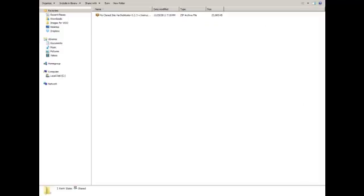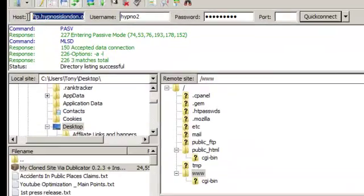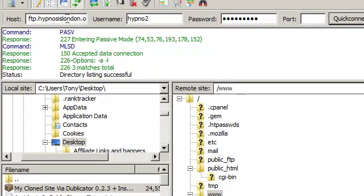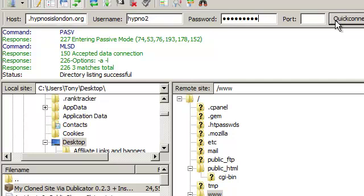Okay, so now what I'm going to do is I'm going into FileZilla now. If you know how to use FTP, you just put in your domain name FTP, and you don't put a www or anything like that. Just put in your domain name after the www. So it's ftp.hypnosislondon.org in this case. Put your username, put your password, and click on quick connect.